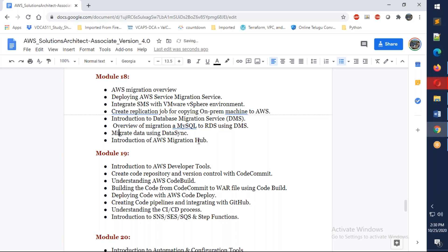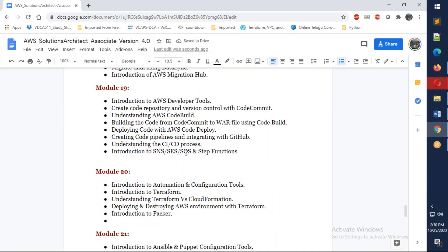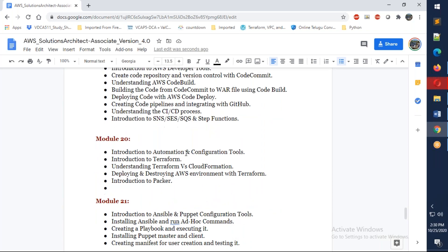We also have the developer tools. You'll understand CodeCommit, CodeDeploy, CodeBuild, and everything. We're going to understand the CI/CD process.